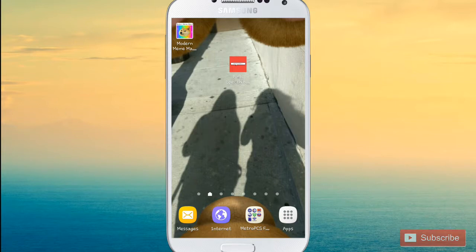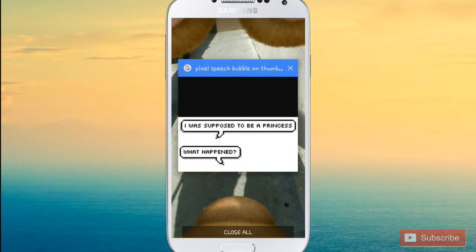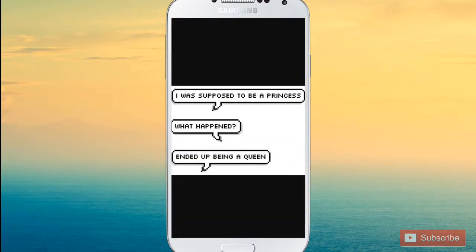Hello YouTube! Today I'm going to be showing you guys how to get your speech bubble as you can see in the thumbnail. This is a speech bubble — it's a pixel speech bubble.